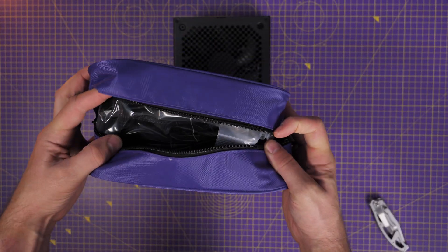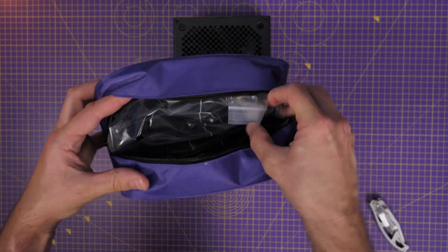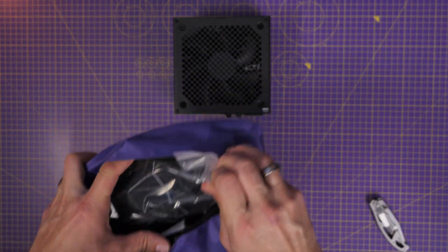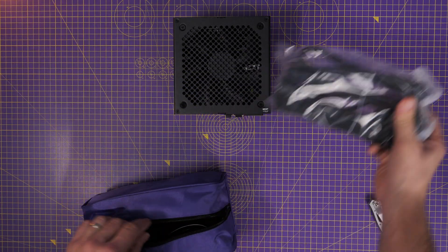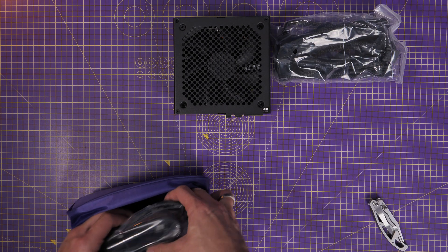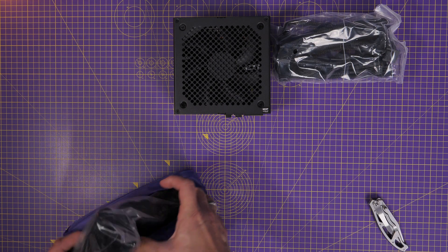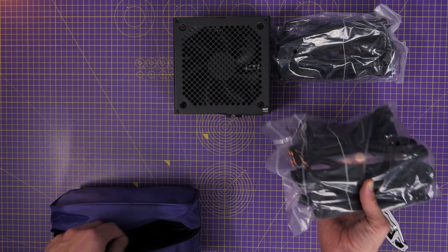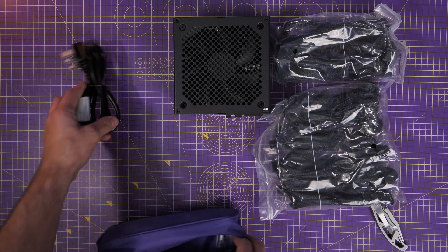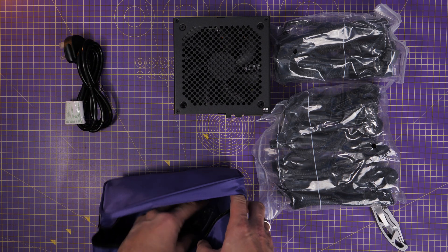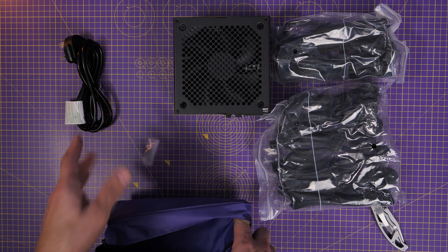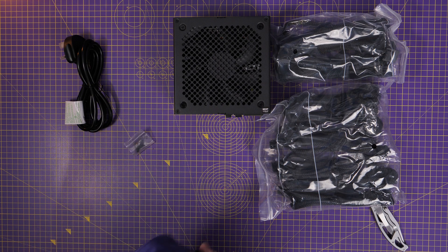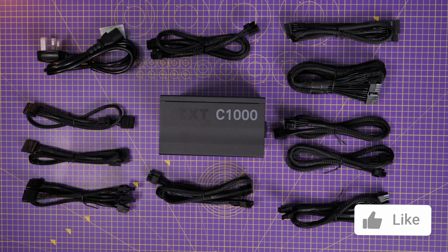In the box, you'll get the power supply itself, a number of different cables included in two separate bags, and the mains power adapter, which will vary from region to region, obviously a classic three prong British one for grounding and safety, and then a pack of four screws to mount it to the case.